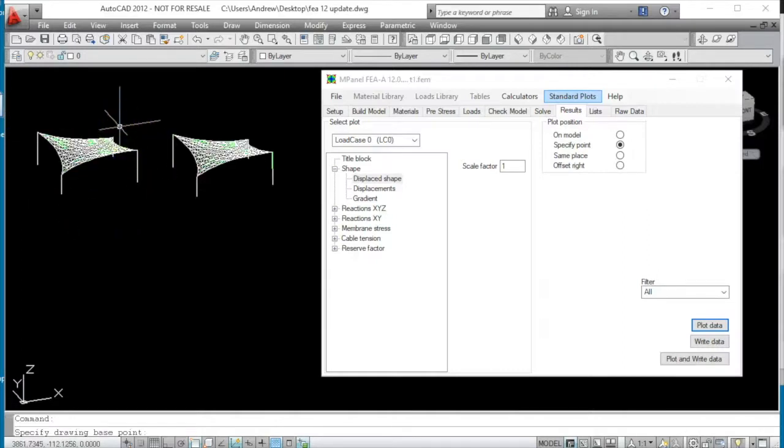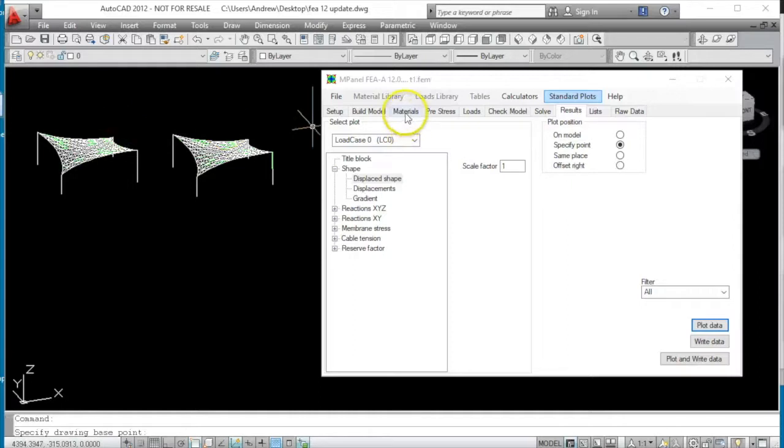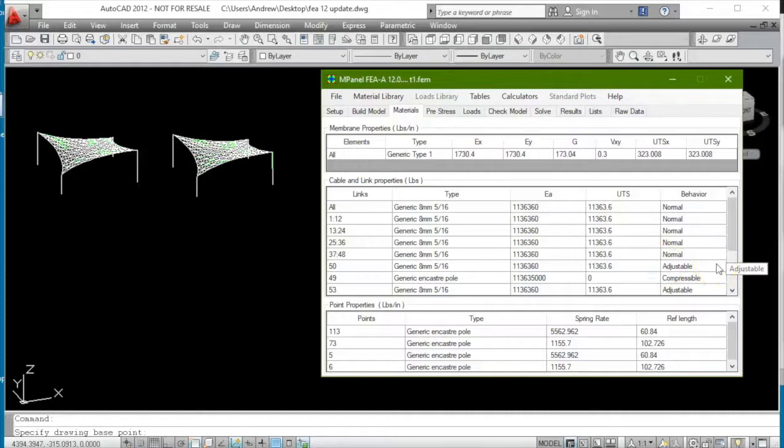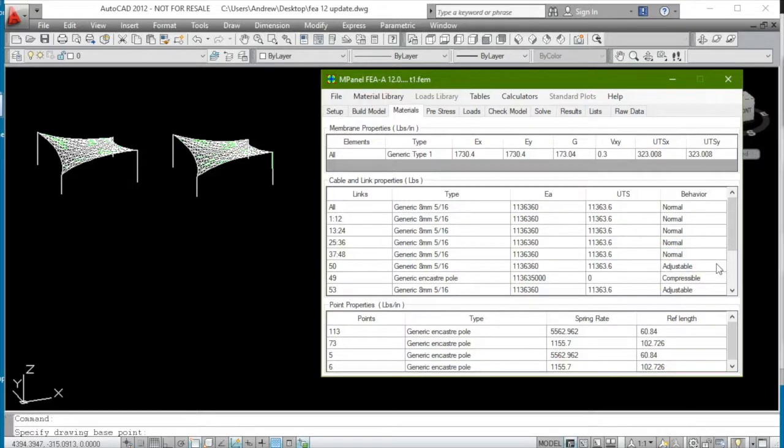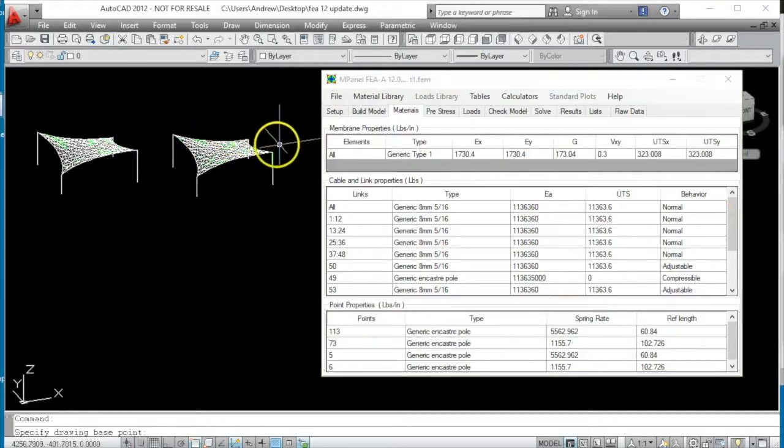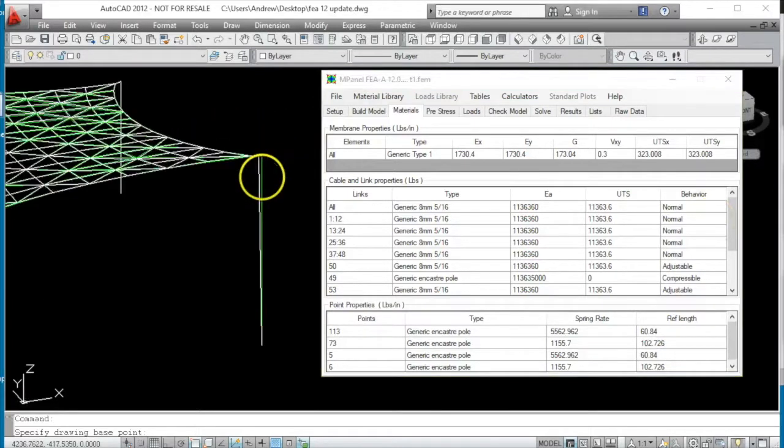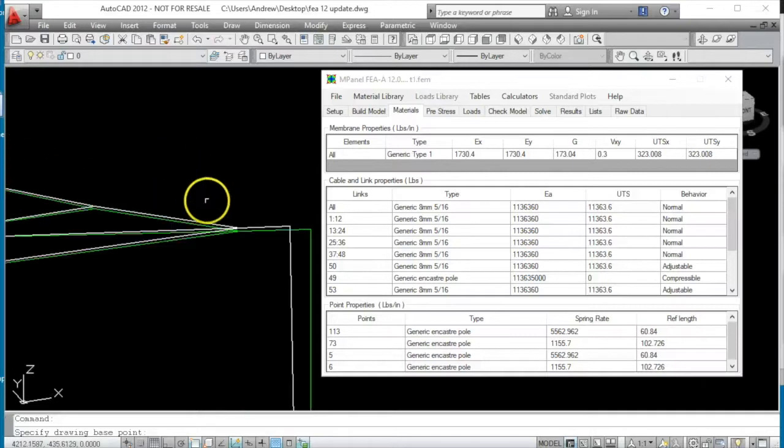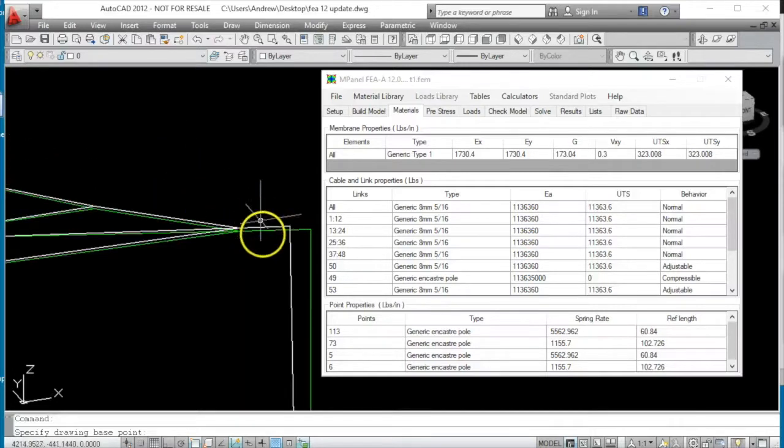And just to make it clear, the adjustable link is only adjustable, it can only change its length without altering its tension during load case zero. During higher load cases, load case one, load case two, when an external load is applied, then the link will behave as a normal fixed link, starting out at whatever length has been found for it during the load case zero.